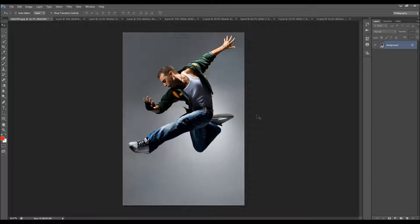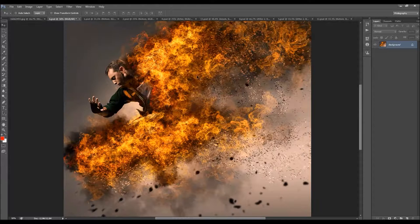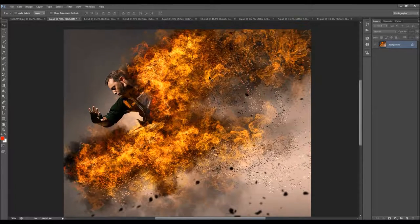In this video I will show you how to use the Fire and Ashes Photoshop action. I'm going to use this photo as an example for a demonstration, and this is the effect that I'm going to create.